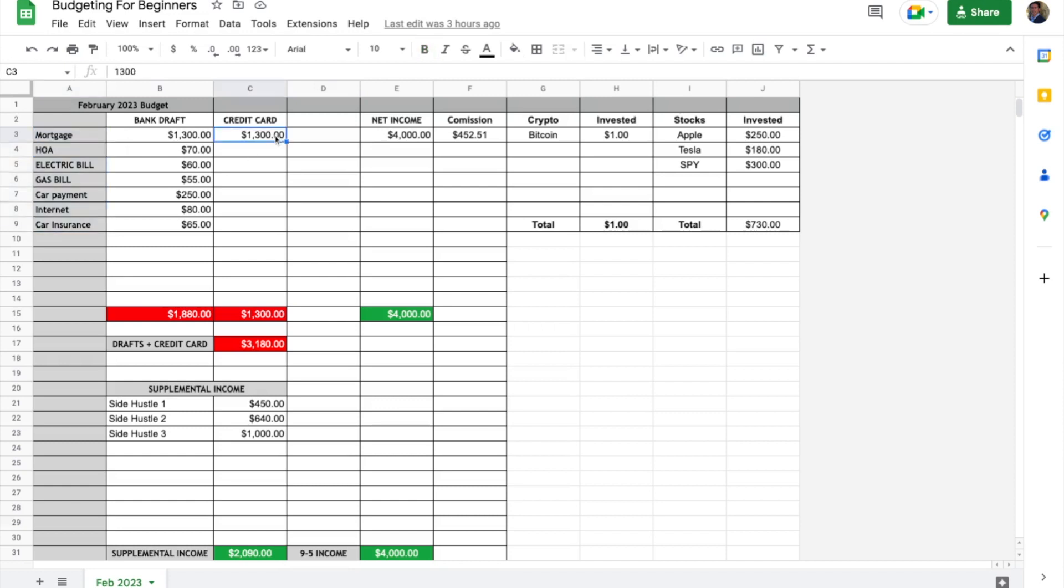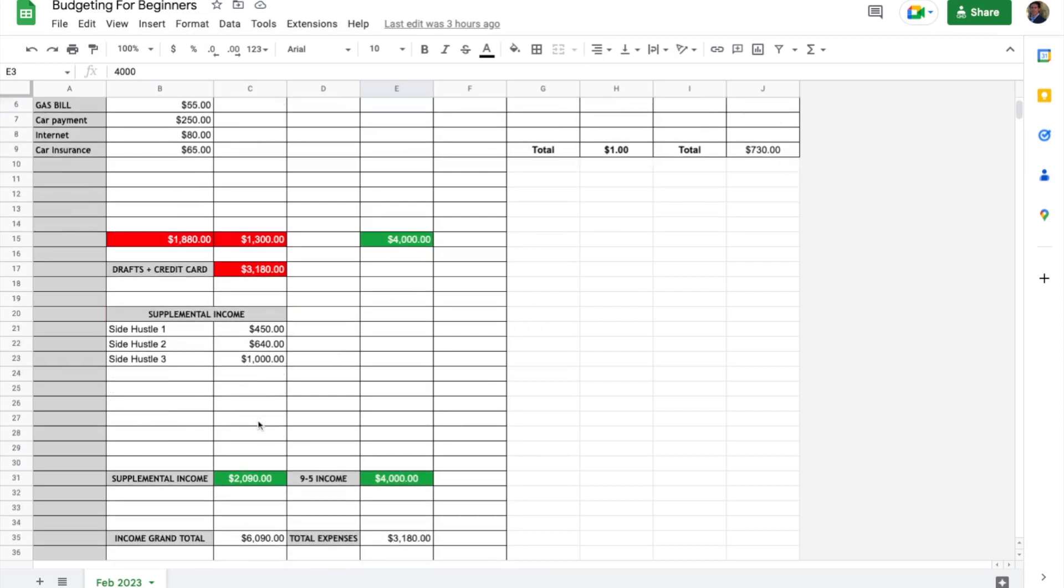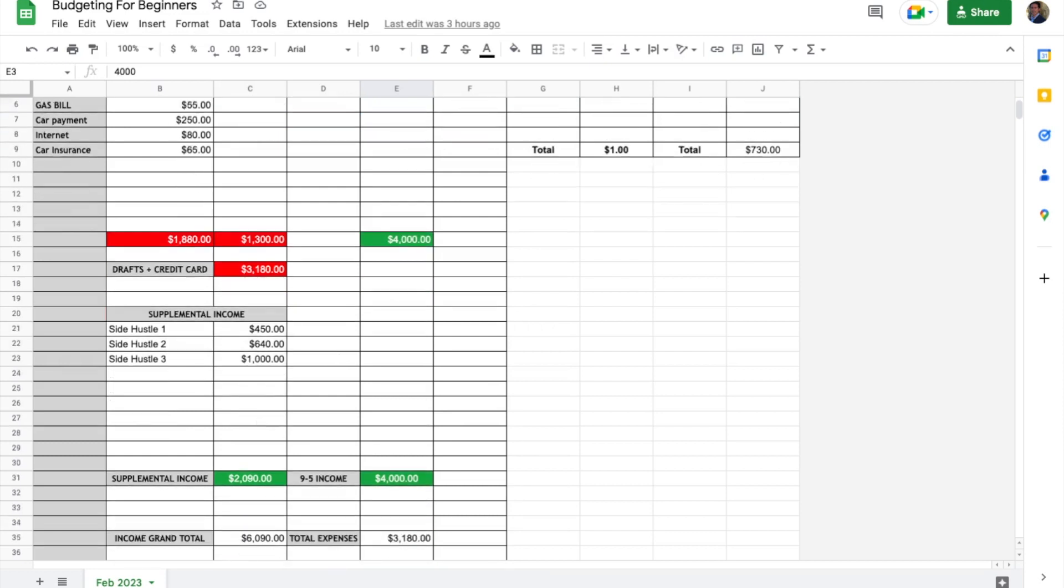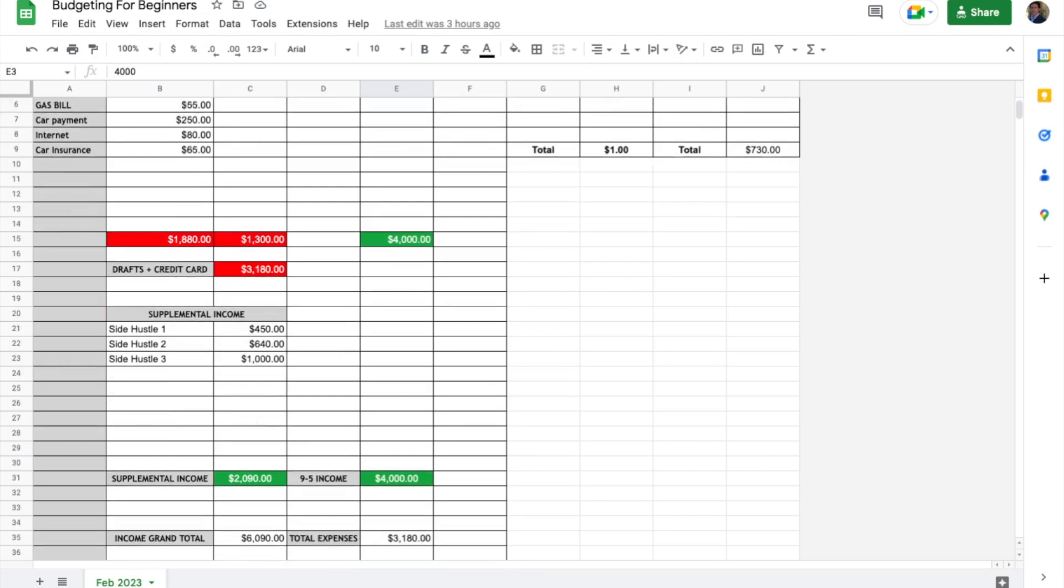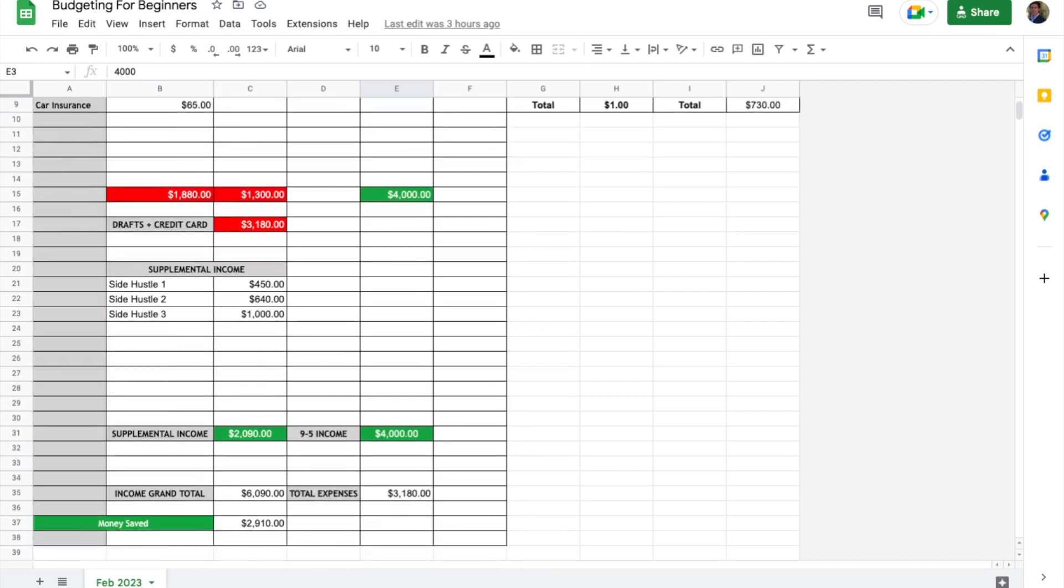Your credit card, what you're making in net income at your nine-to-five or business, all your different investments, and any supplemental income. This is just a very easy way to track how you're doing.